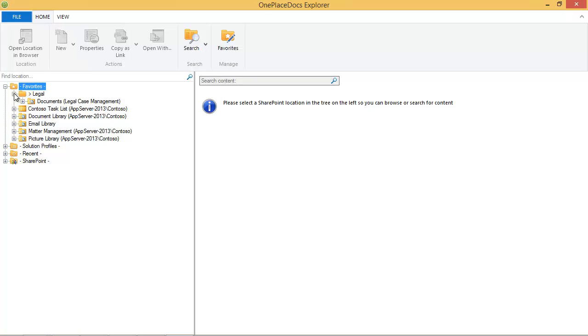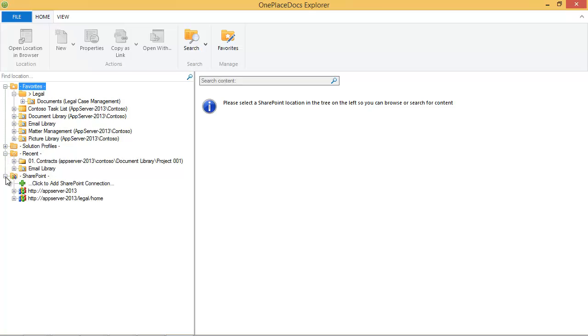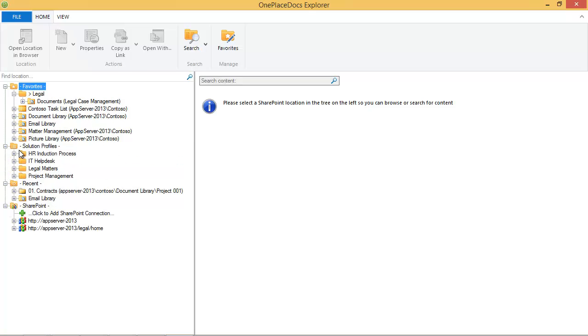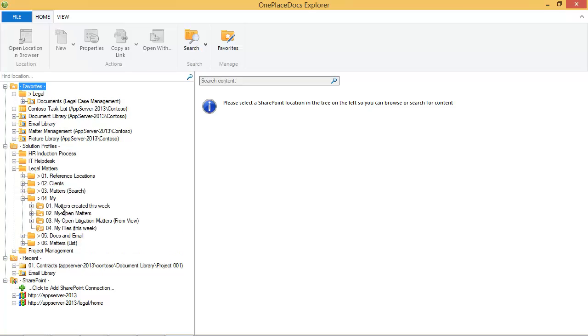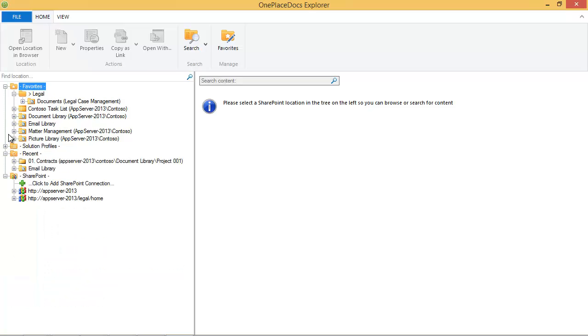On the left hand side you will see the navigation tree with the favourite locations we've just added. This navigation tree is used across the OnePlace Solution suite of products. This means the same favourite locations, recent locations, SharePoint connections and solution profiles provided through the OnePlace Live service are available when saving documents from Word, Excel, PowerPoint and also from Adobe Acrobat and Windows Explorer.